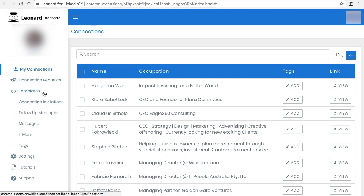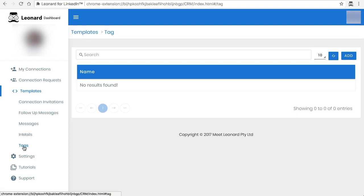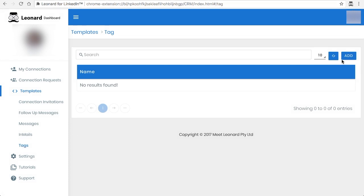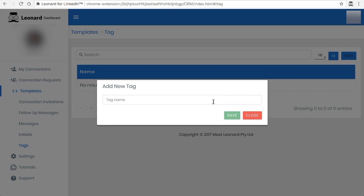You click on templates and then you click on tags. Now in this particular case I don't have any tags so I can start adding them and I can add as many as I like, so for example tag one.